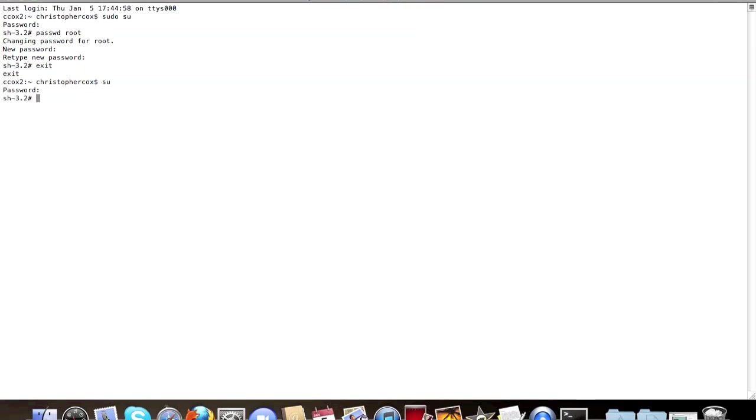Now, if I want to shut down or do any administration command, I'm administrator. What's even cooler is now you can log in. Say, if this right here says login, I can type in root.